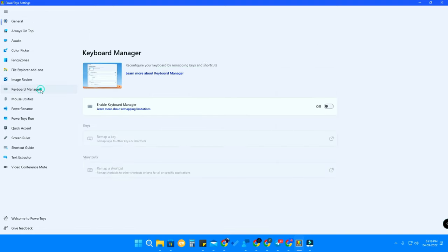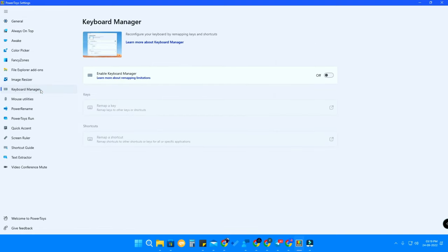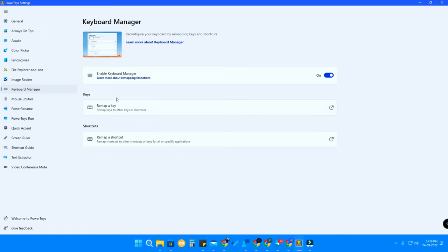In the PowerToys application, find the option called Keyboard Manager and click on it. Enable it by turning on the 'Enable Keyboard Manager' toggle. You will then have two options: one for Keys and one for Shortcuts.